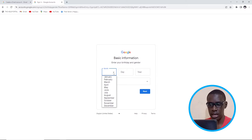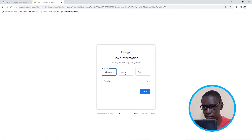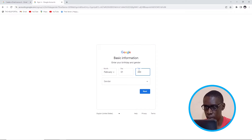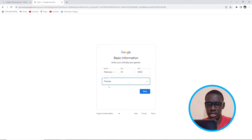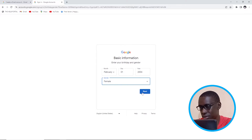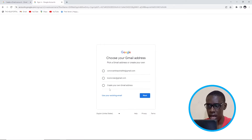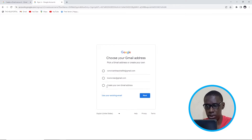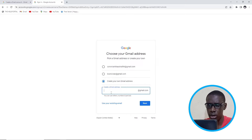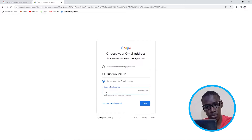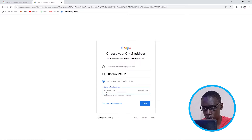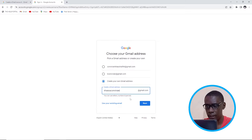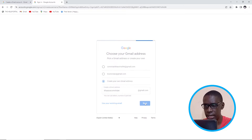You'll put the month you are born, which is February the first, and then put the year you were born and choose the gender, which is female, and click Next. Then you can choose from the two suggested email addresses or create your own. I want to create my own, so I'm going to type in my own just like that.